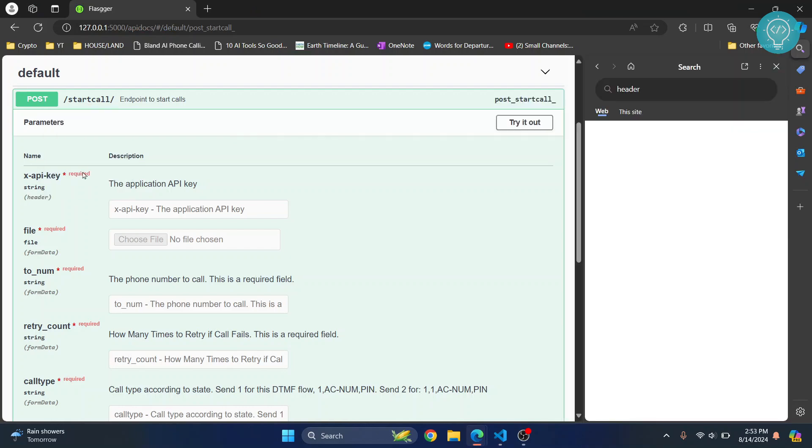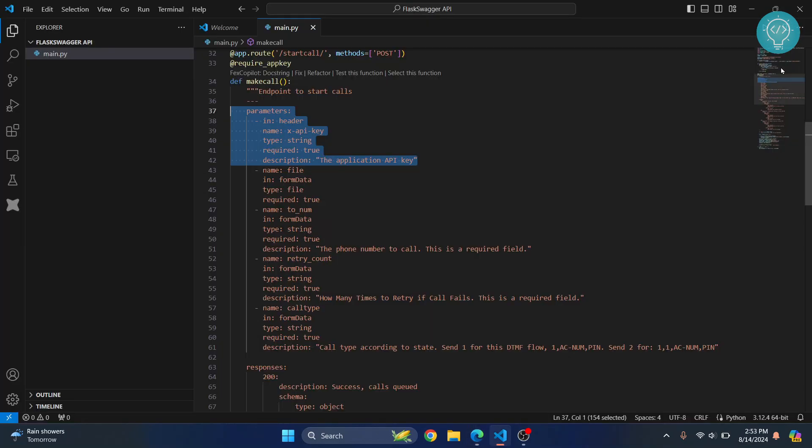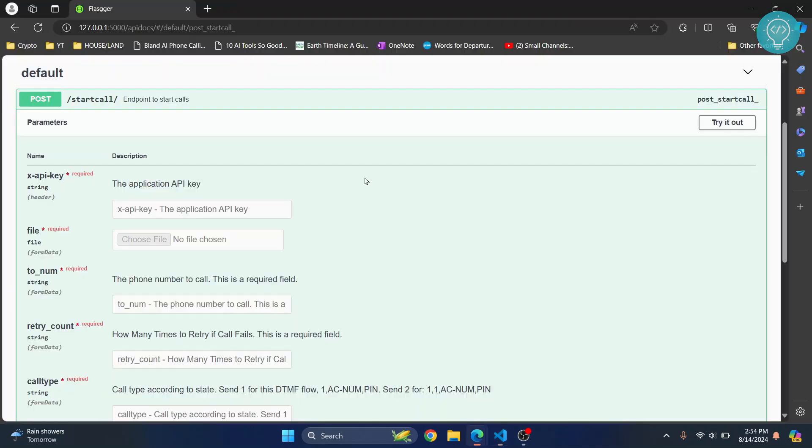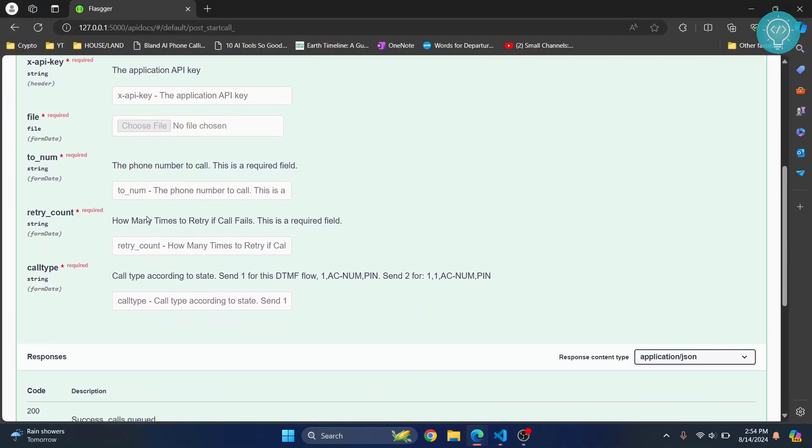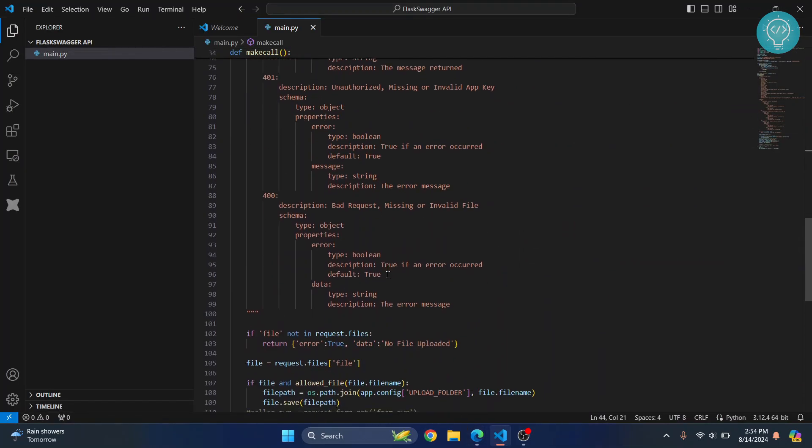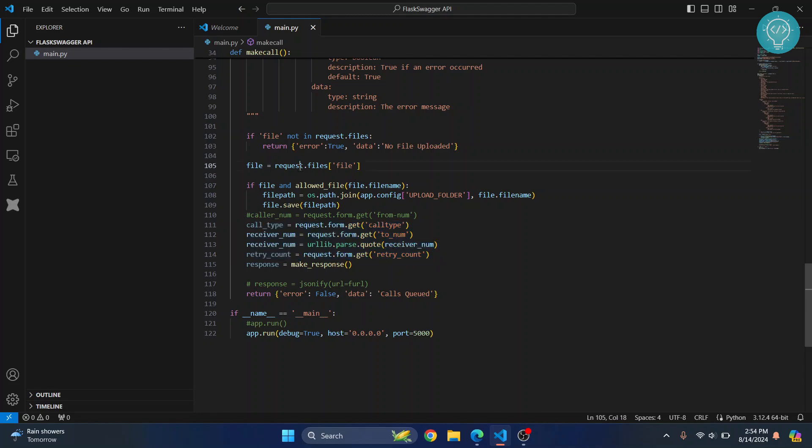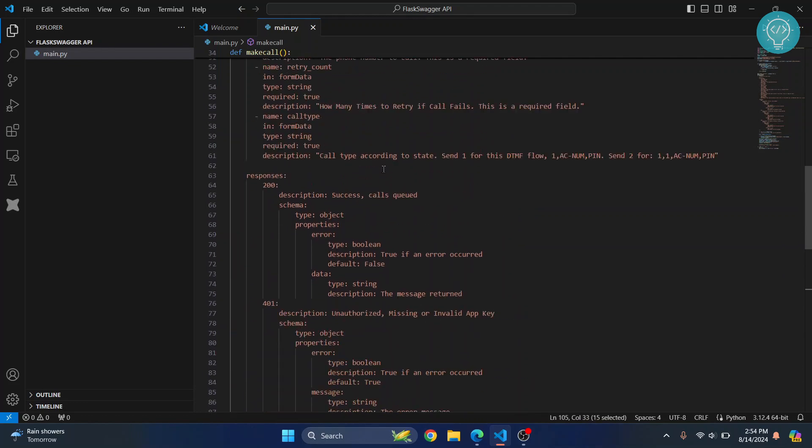Now let's check the API itself. We have four things here: call type, to number, retry count, and a file. So what we do for that is we create these four sections.